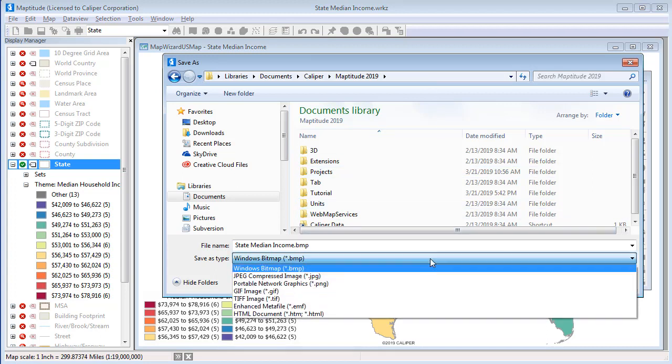Map2Dude offers several image formats from which you can choose. You can save your map to Windows BMP, JPEG, PNG, GIF, and TIFF raster images.